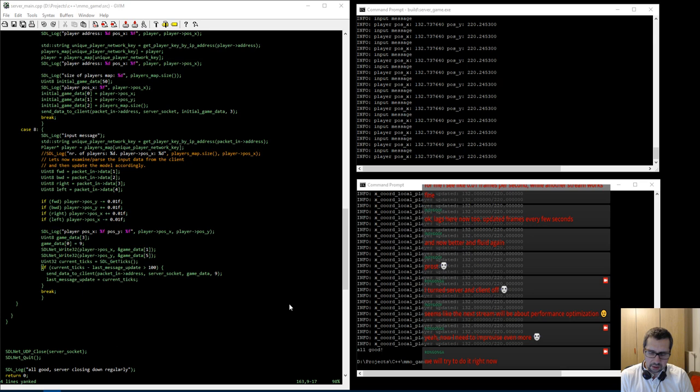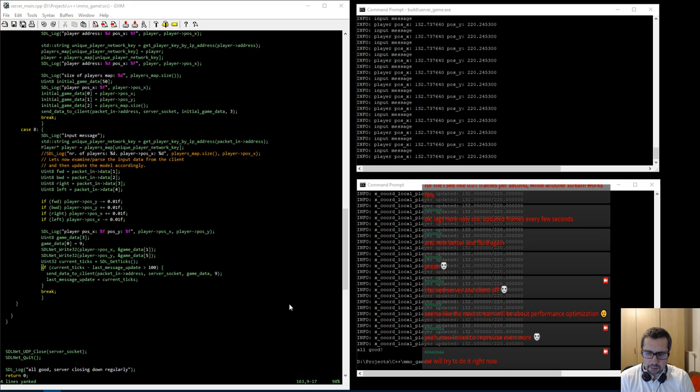For today I just planned to do some more gameplay stuff — like one player encountering the other, sending an attack, reducing some health points. That was actually the goal: so that people see something resembling actual gameplay going on, even if it's laggy. We'll battle the lag later.